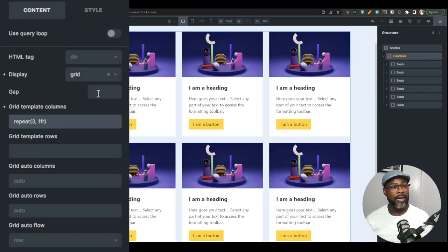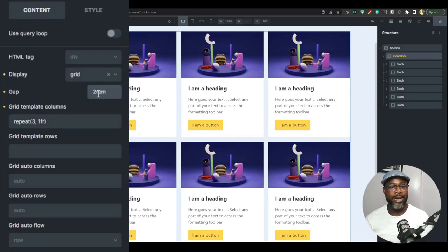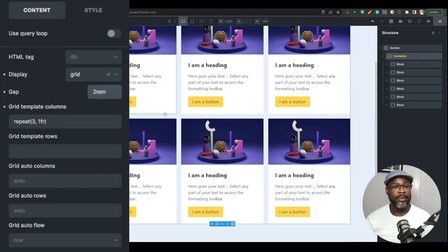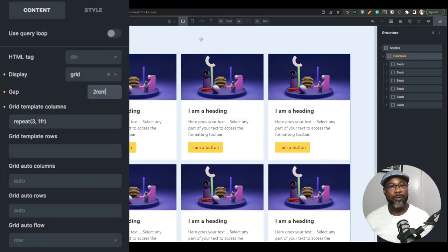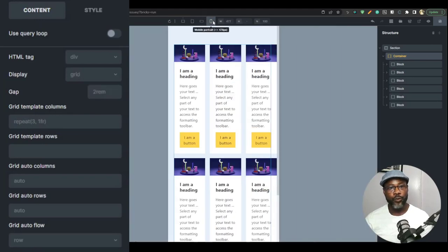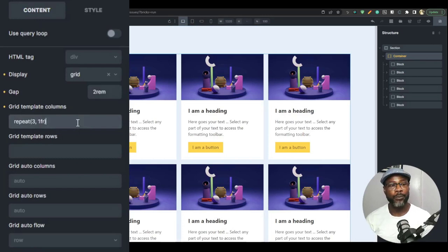Now, I'm going to give it a gap of two REM. And then so I have my three column grid now, but it is still not autoresponsive, but this is the foundation that we're going to build the autoresponsive layer.